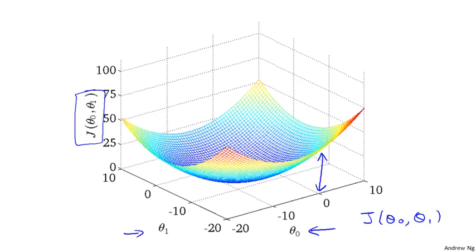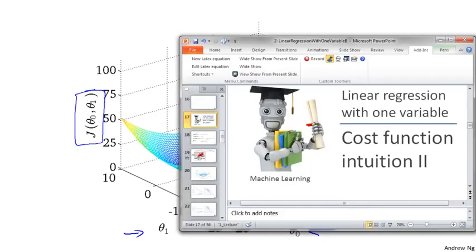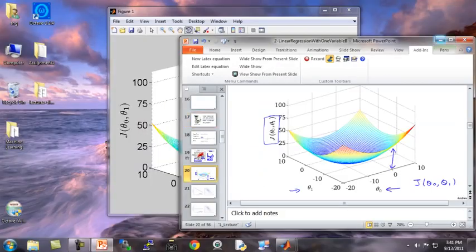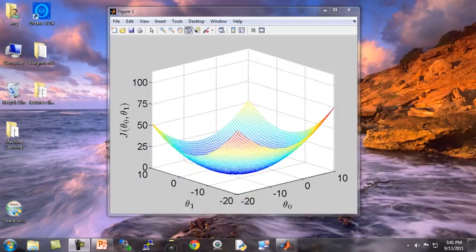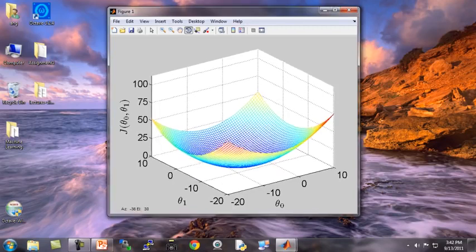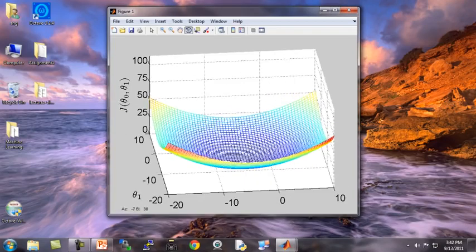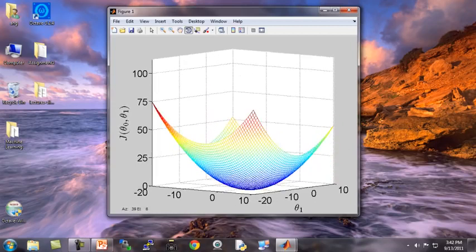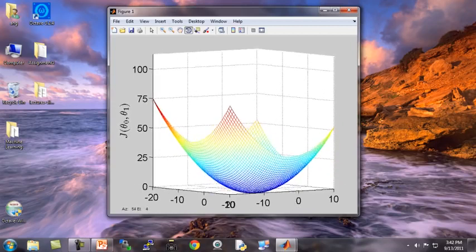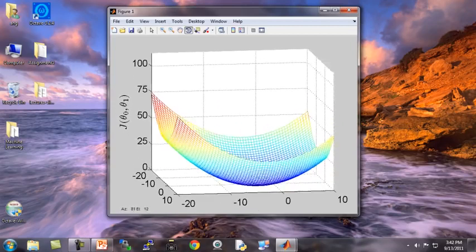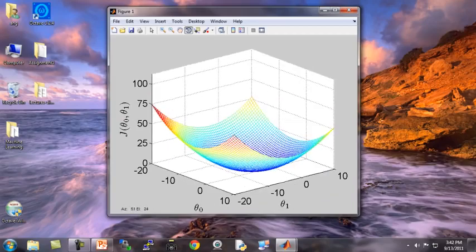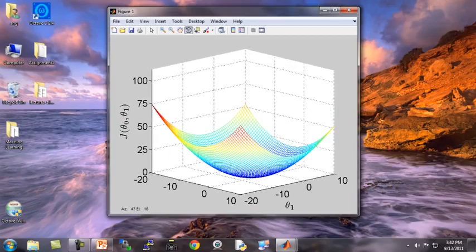Let me show you the same plot in 3D. Here's the same figure in 3D with axes theta 0, theta 1, and vertical axis j of theta 0, theta 1. If I rotate this plot around, you get a sense of this sort of bow-shaped surface. That's what the cost function j looks like.